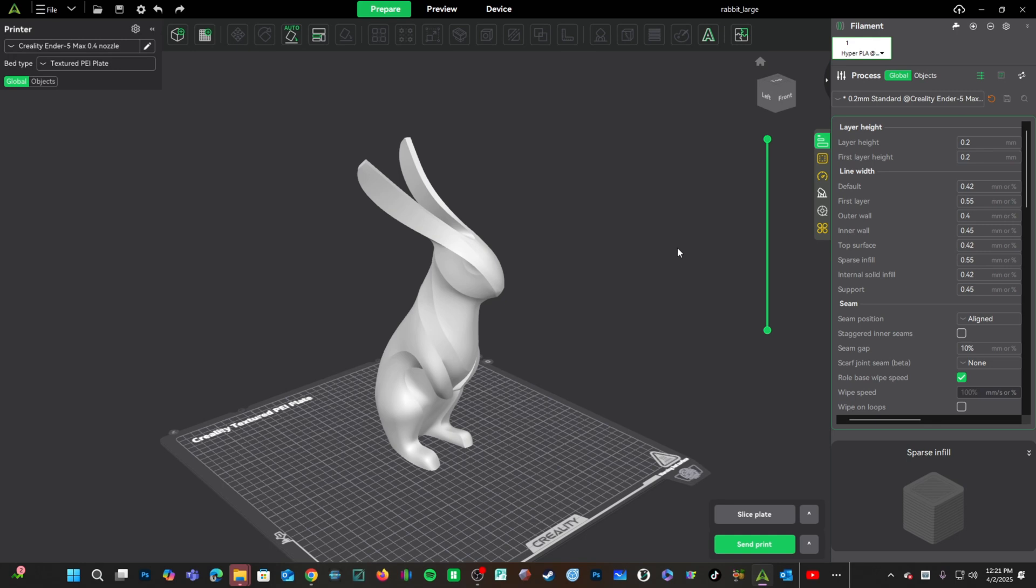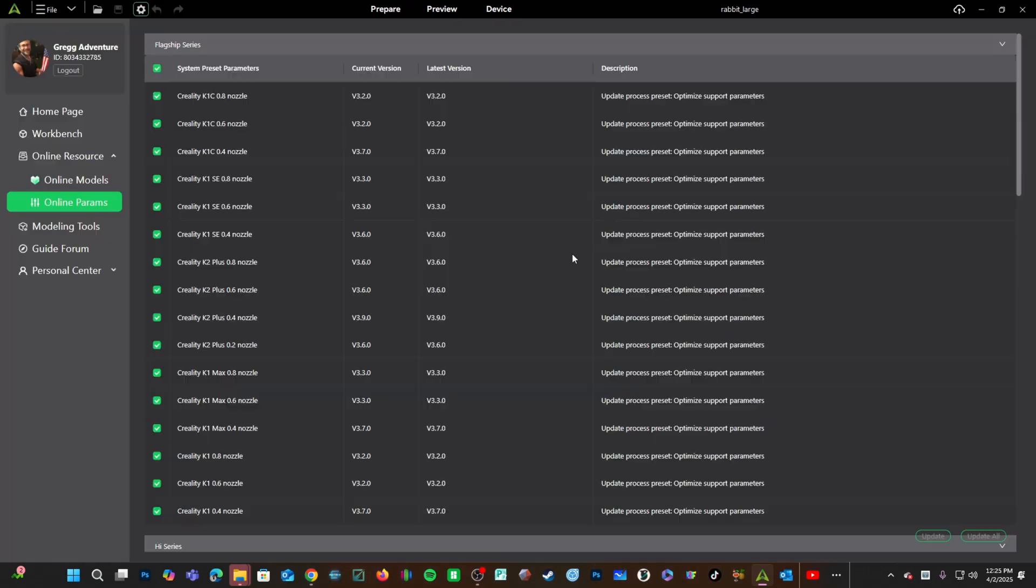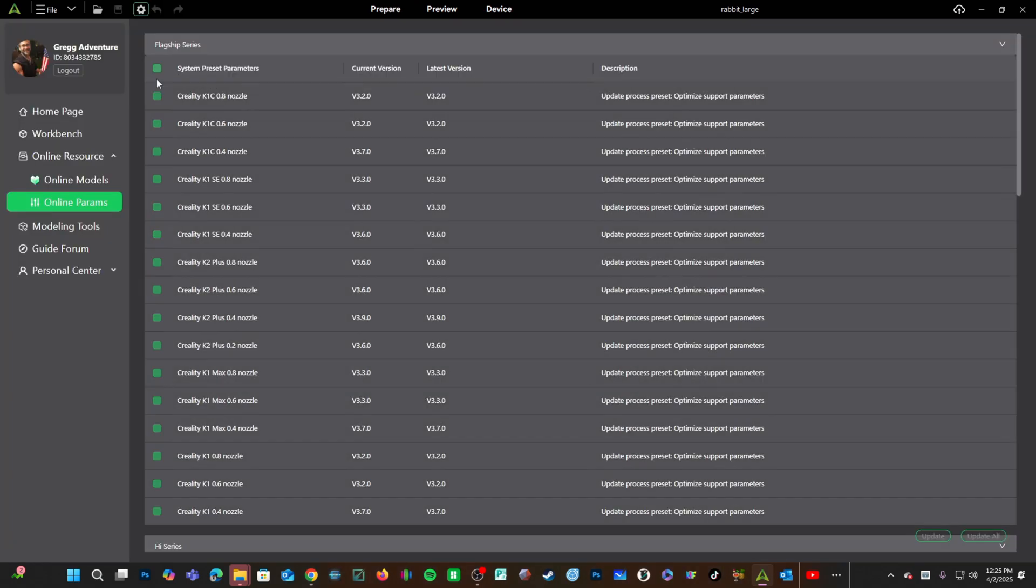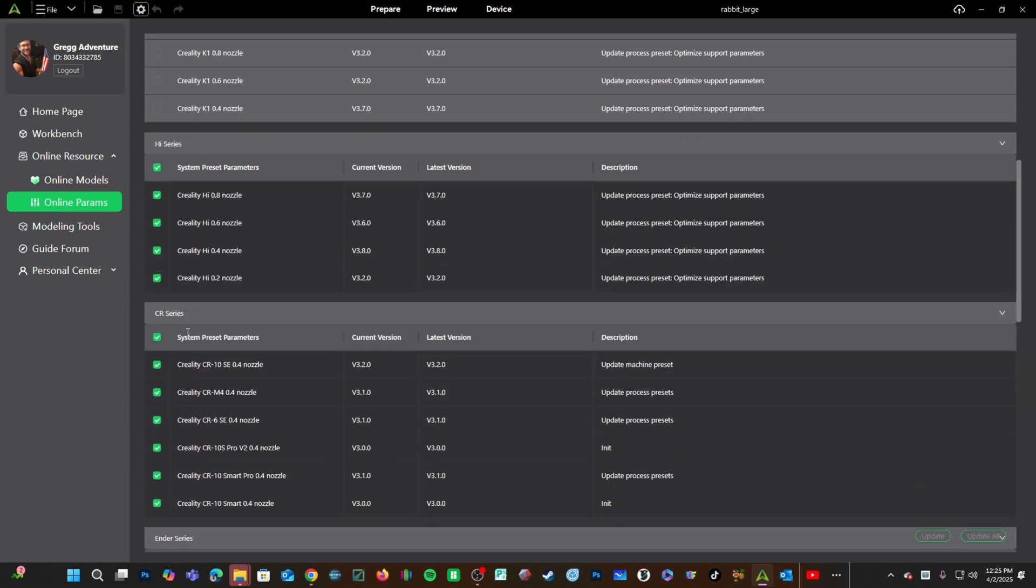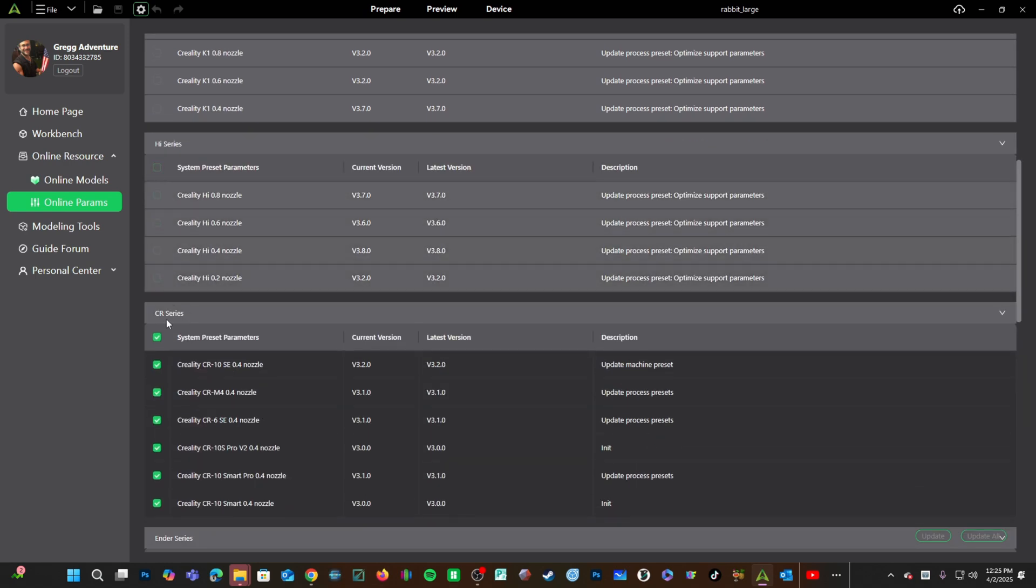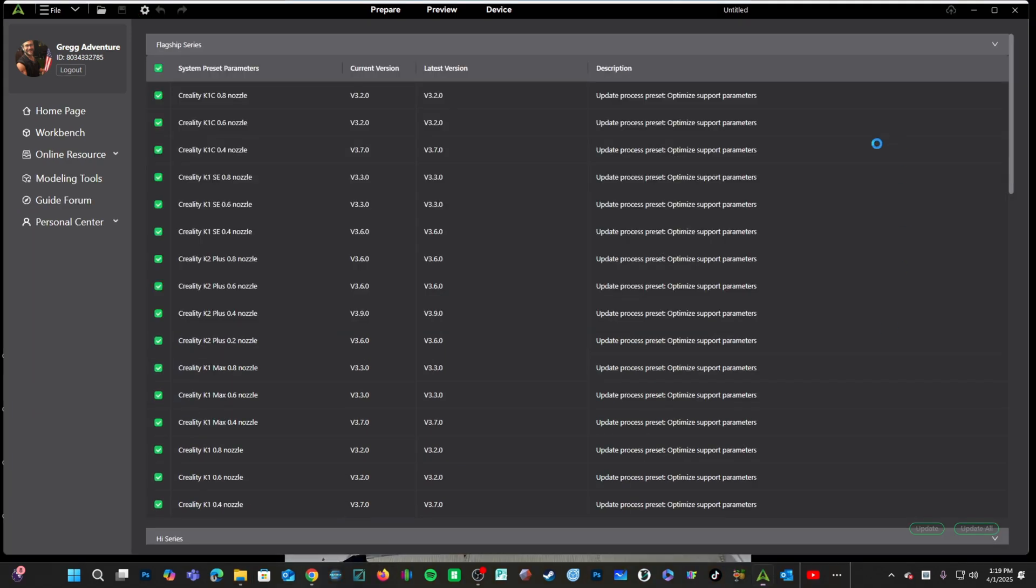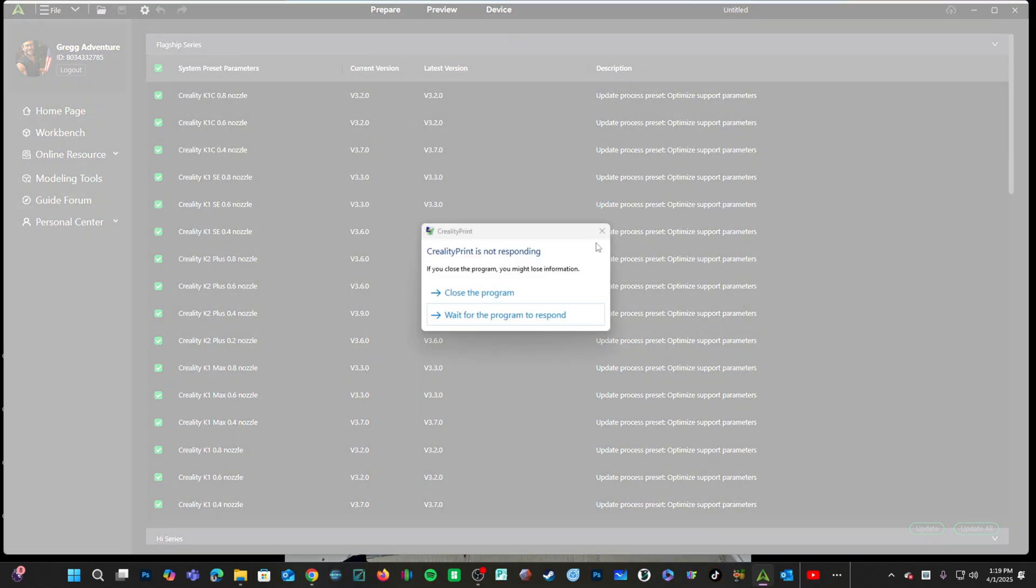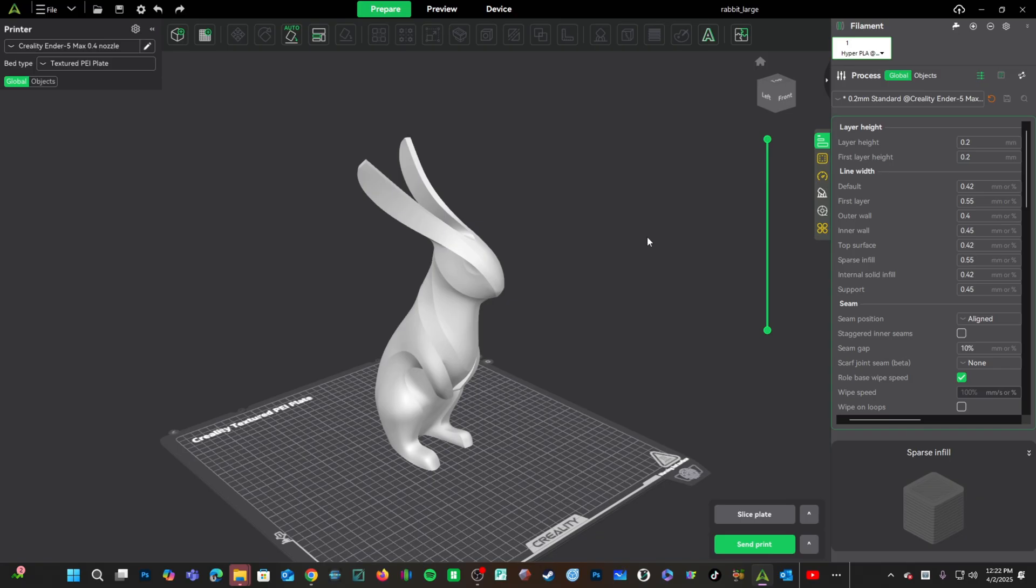Hello, my Creality peeps. Well, the other day we talked about a recent update in Creality Print 6 and how there was a laundry list of parameter profile updates and how if you choose to update them all at one time, it just might lock up and crash Creality Print.